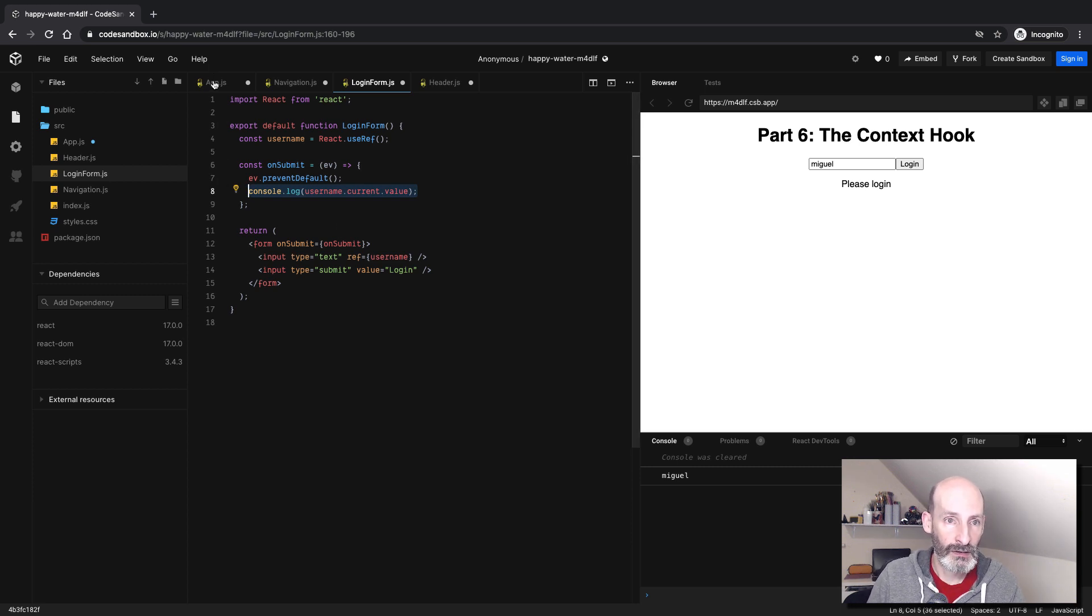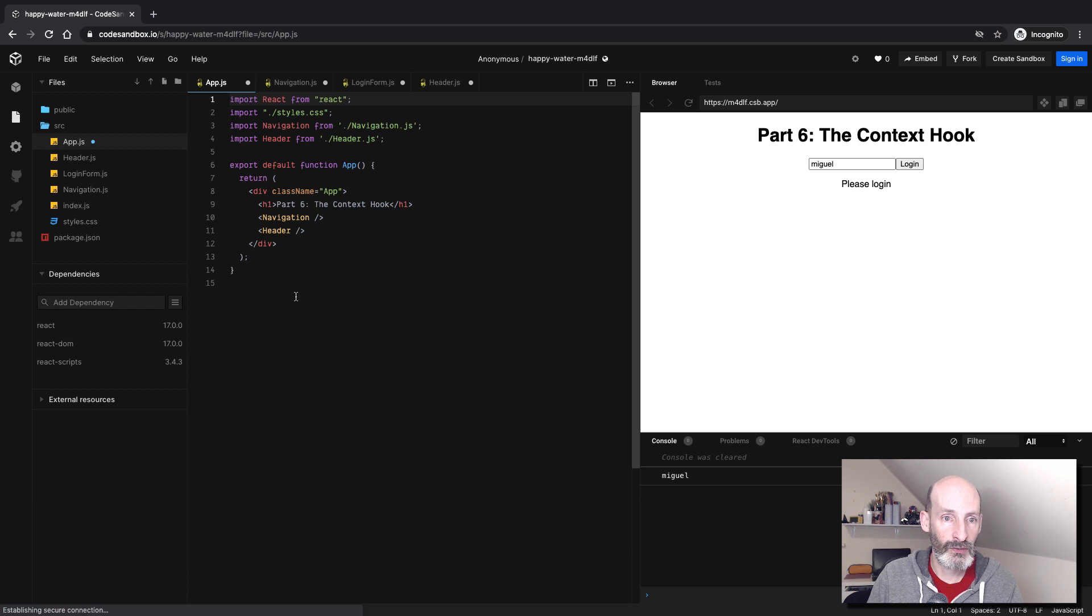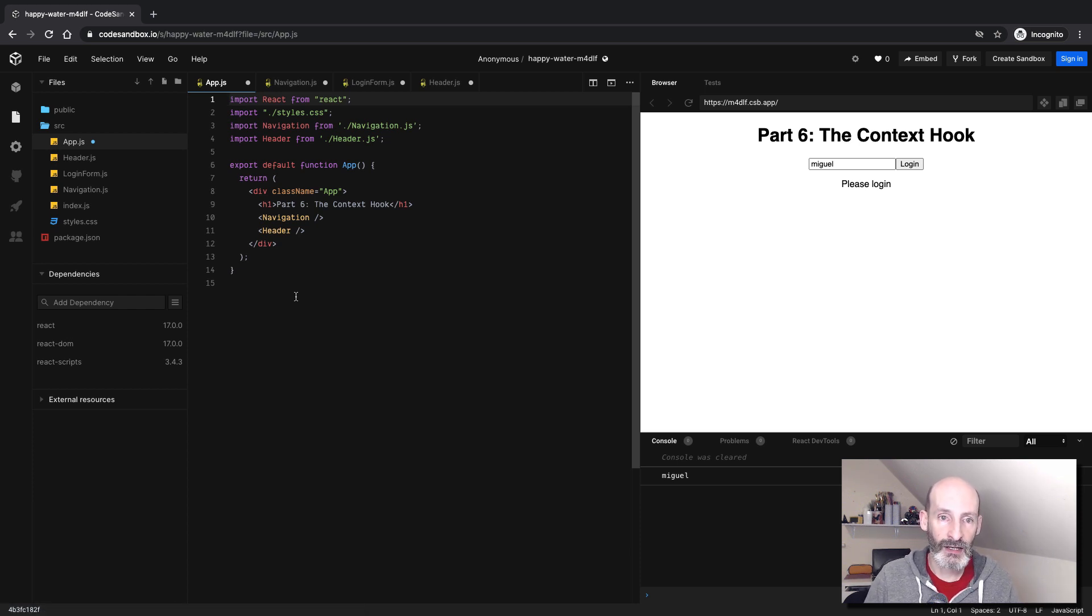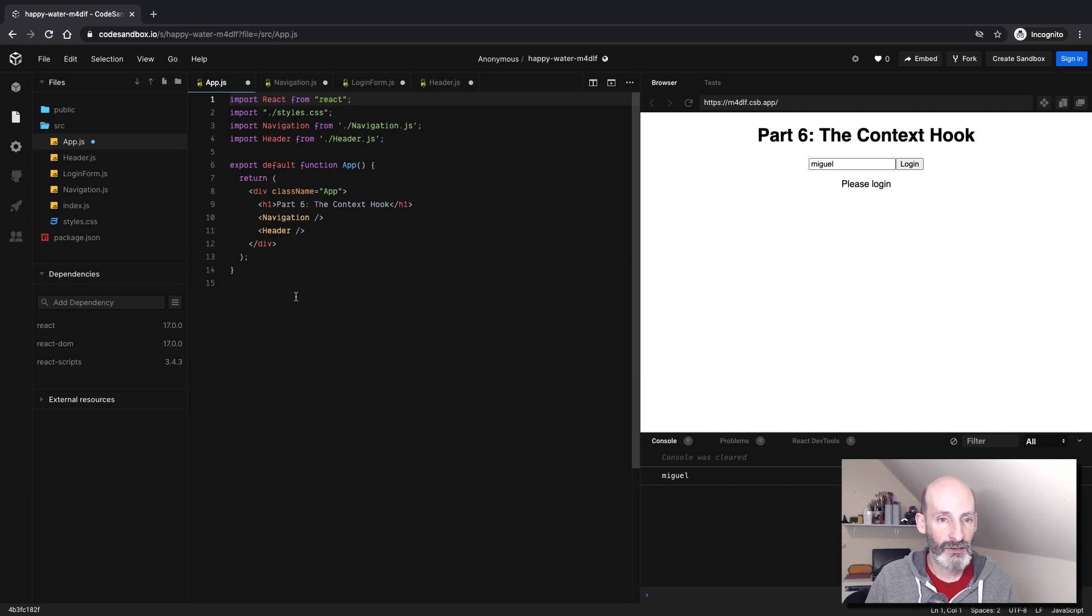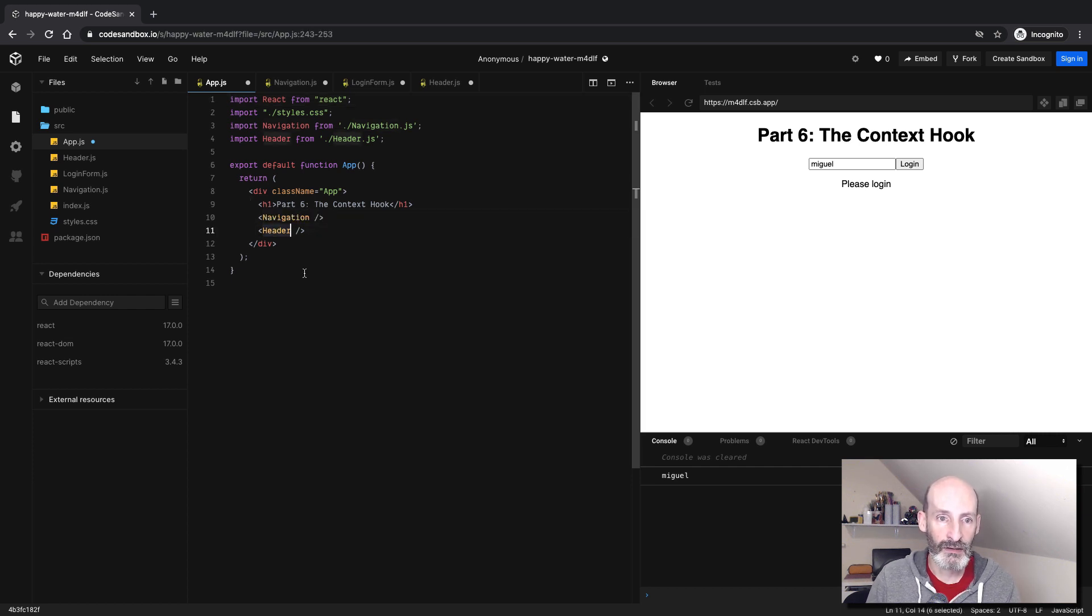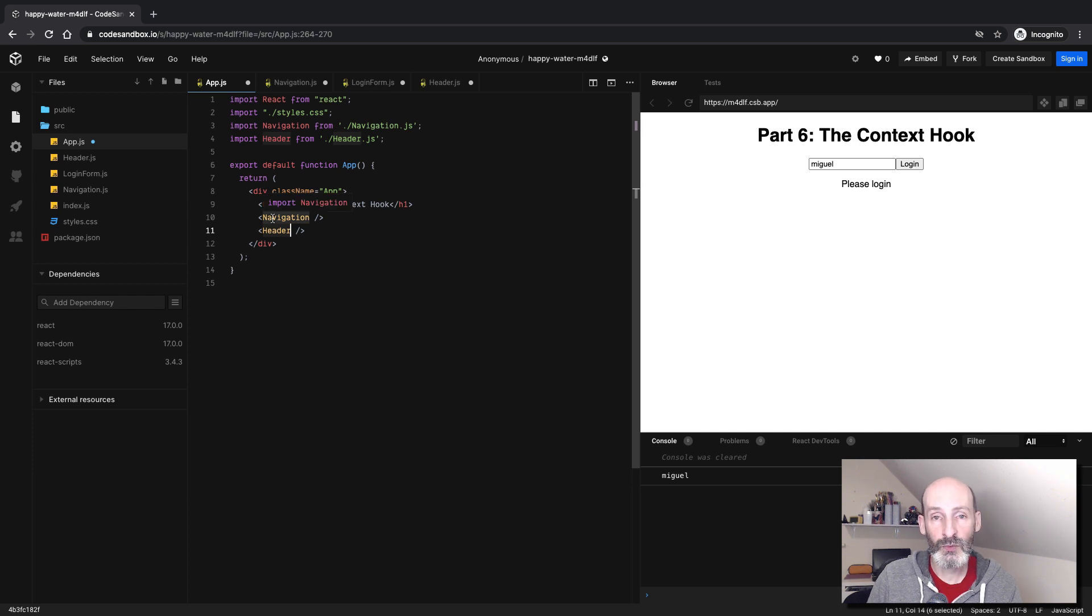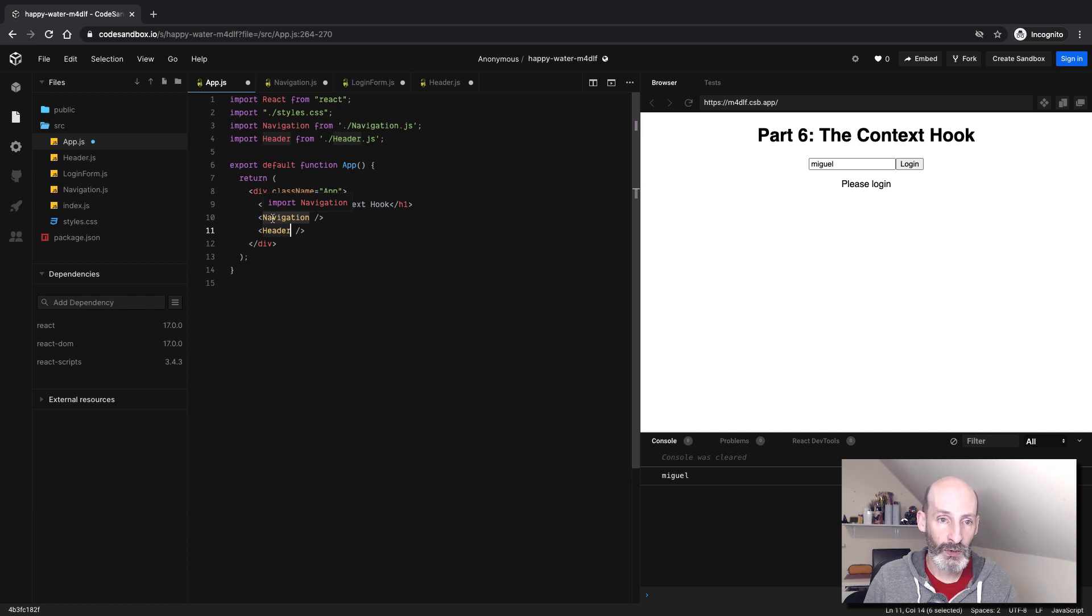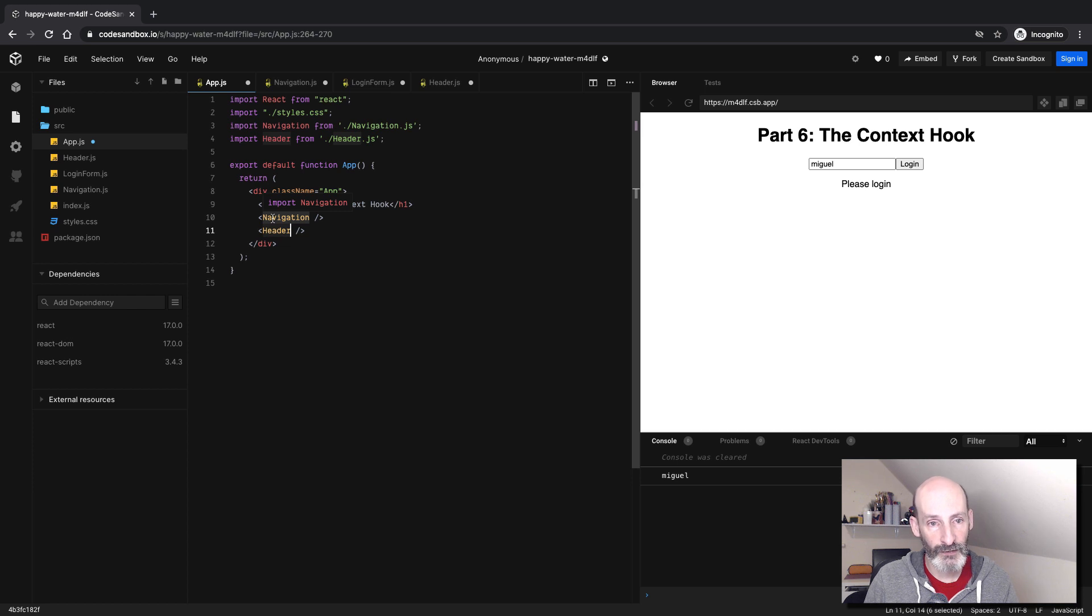So let's go back to app. And if you think about it, the problem that we have is that we somehow need to share information between the login form, which is underneath navigation, and the header. The login form will get the username and then will perform the login procedure. And then at that point, we want the header to update. So we need to share that username between the login form and the header.